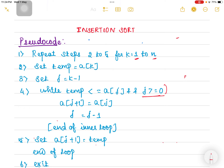Once temp and j are set, we enter the while loop. Inside the while loop there are two conditions: first, check whether temp is less than or equal to array[j], and second, check whether j is greater than or equal to 0. If both conditions are satisfied, we execute the two statements inside the loop. The first statement is to write array[j] to array[j+1].